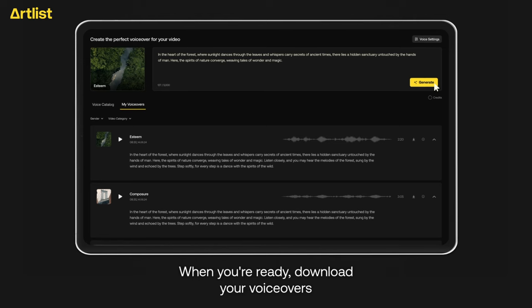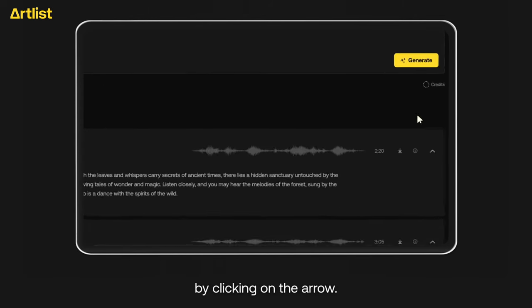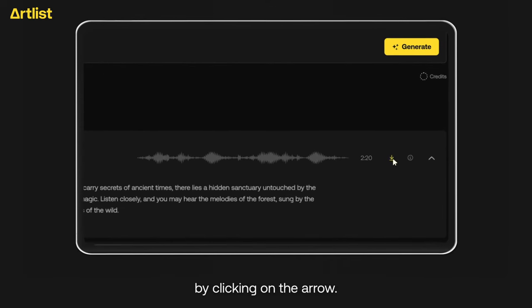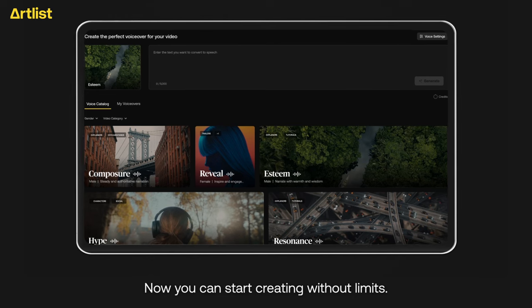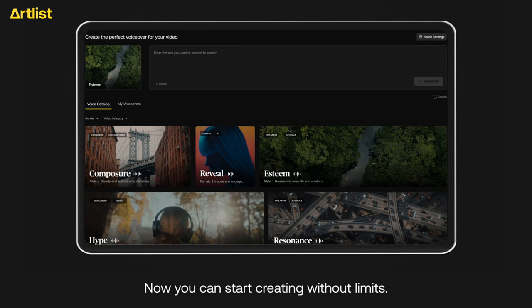When you're ready, download your voiceovers by clicking on the arrow. Now you can start creating without limits.